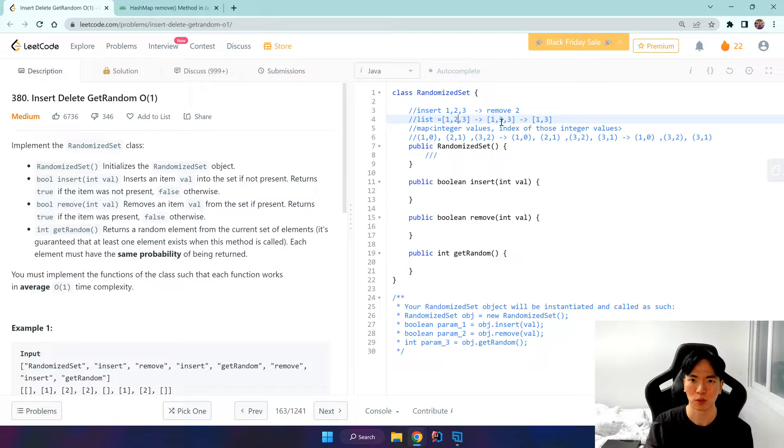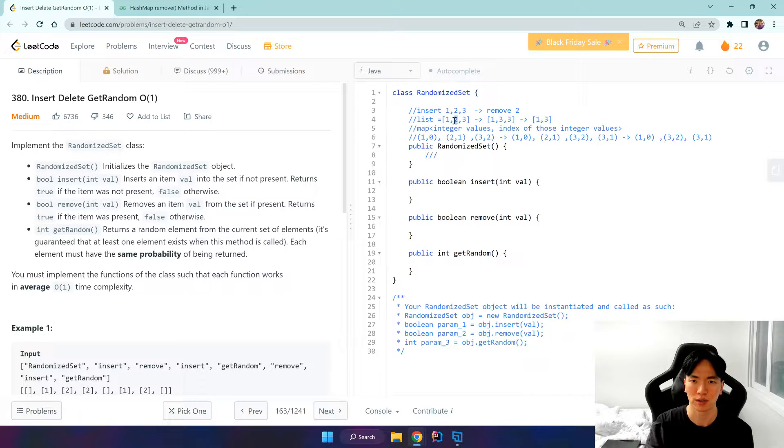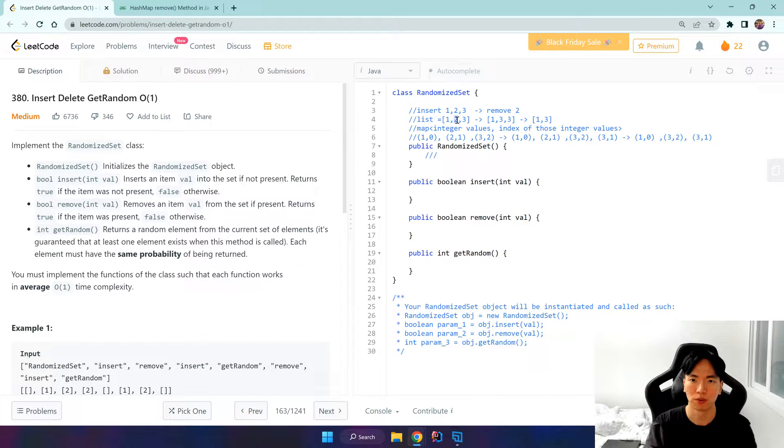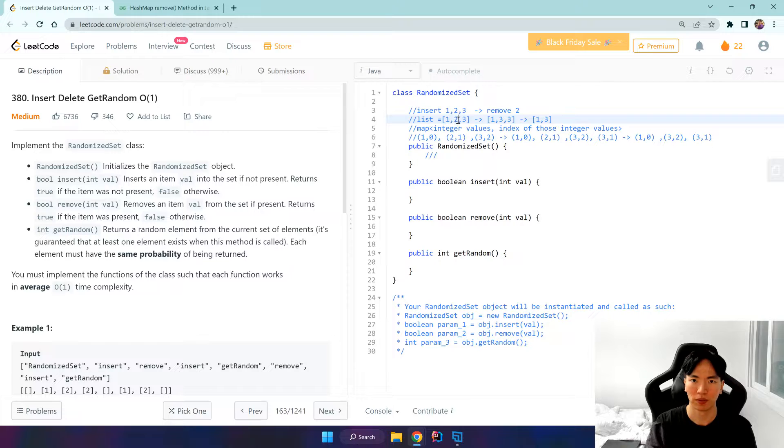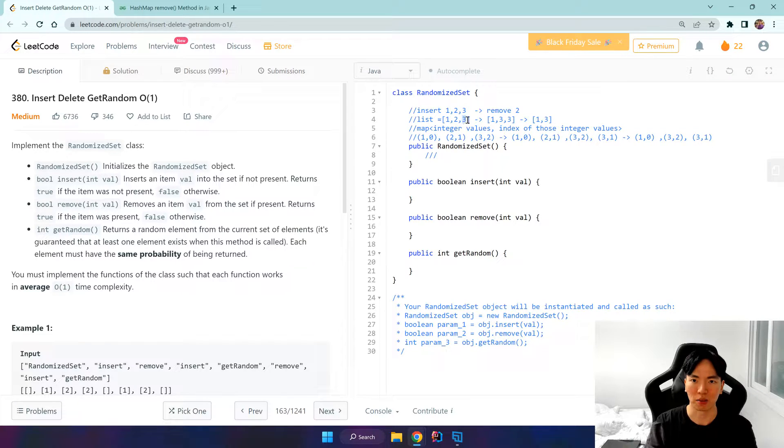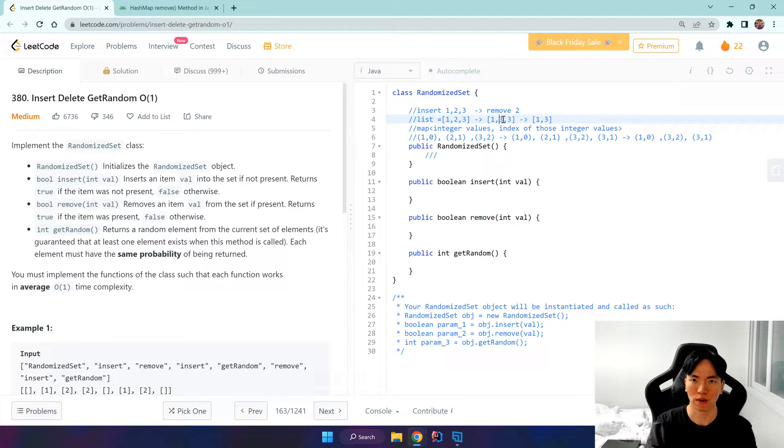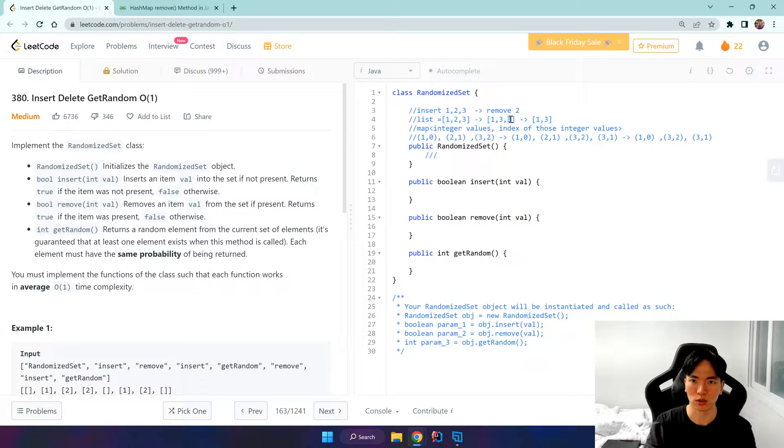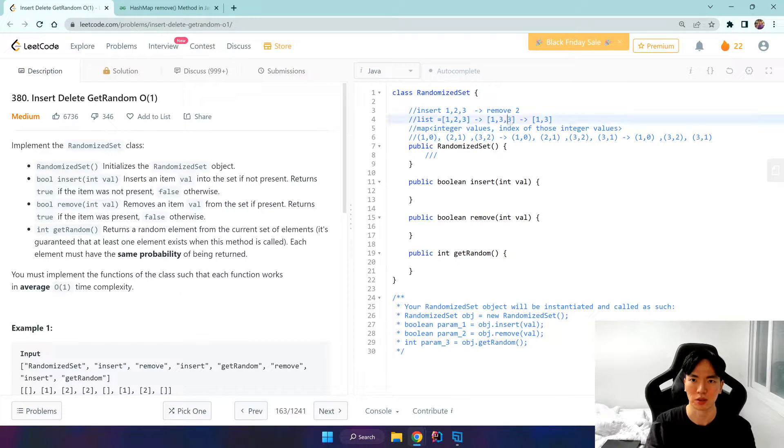But what if it's in the middle? Well if it's in the middle, what we have to do is we kind of want to overwrite this value, the element that we want to remove here. So we get the last element and override it, so it becomes 3. And as usual, once the if filter finishes, then we just do list.remove the last element and that's how we remove that.